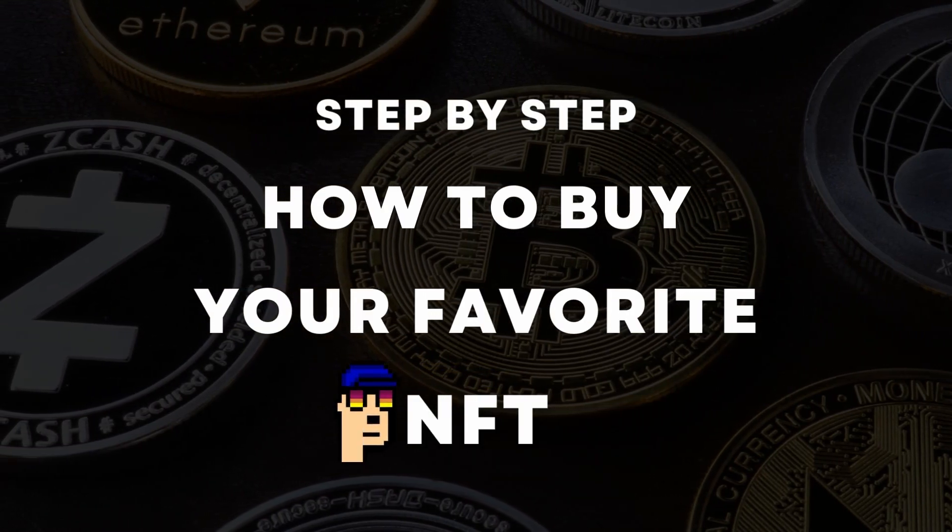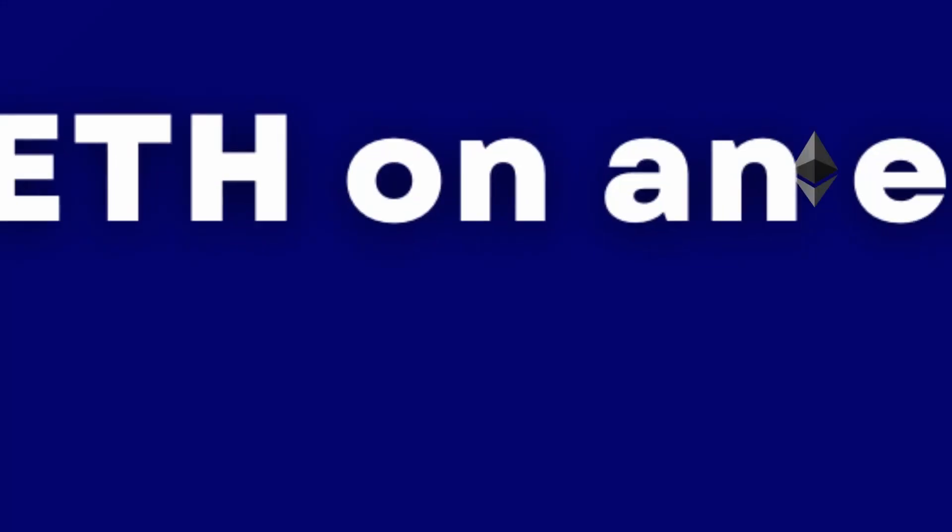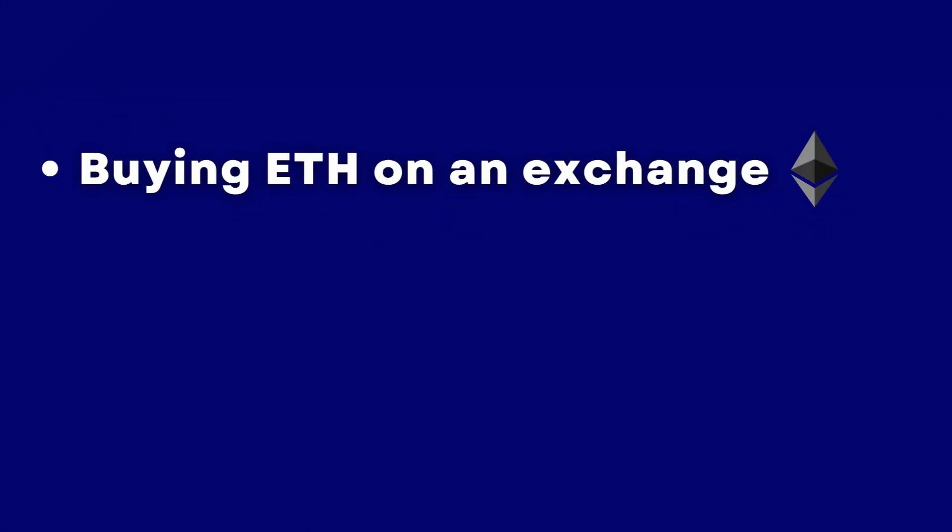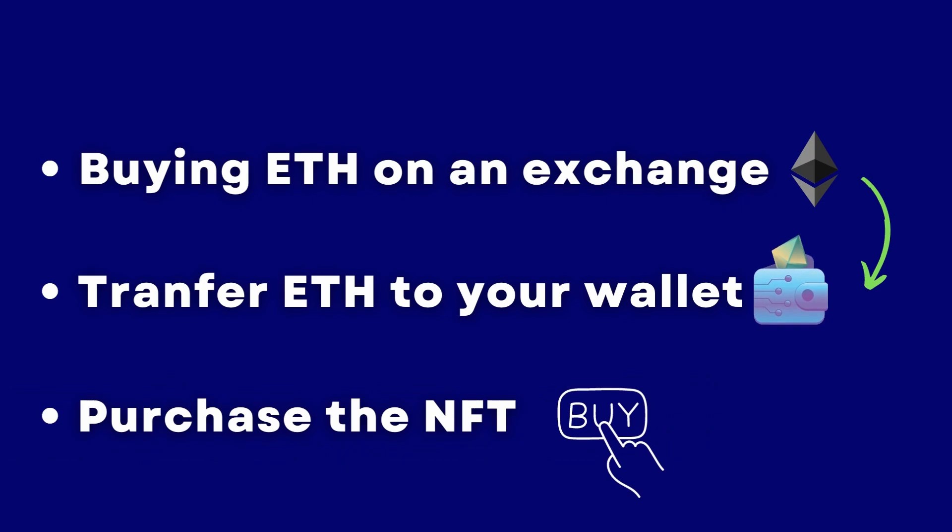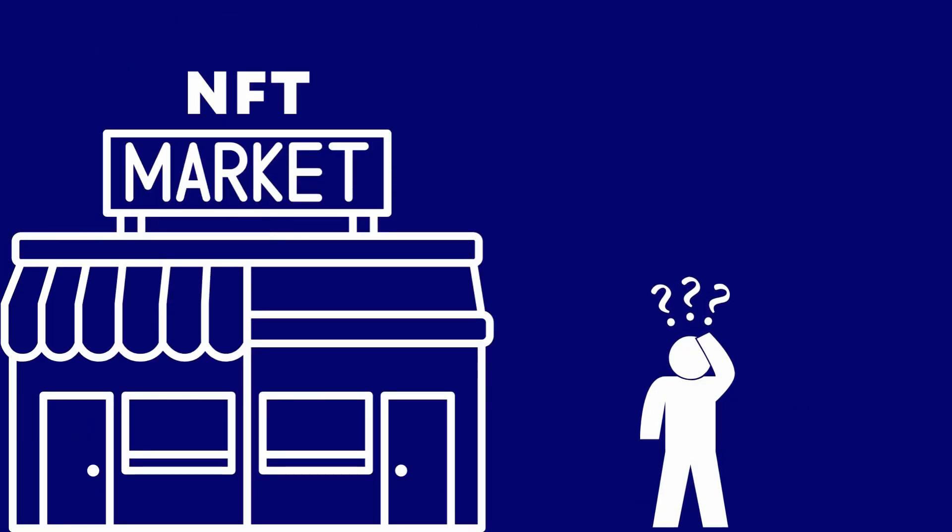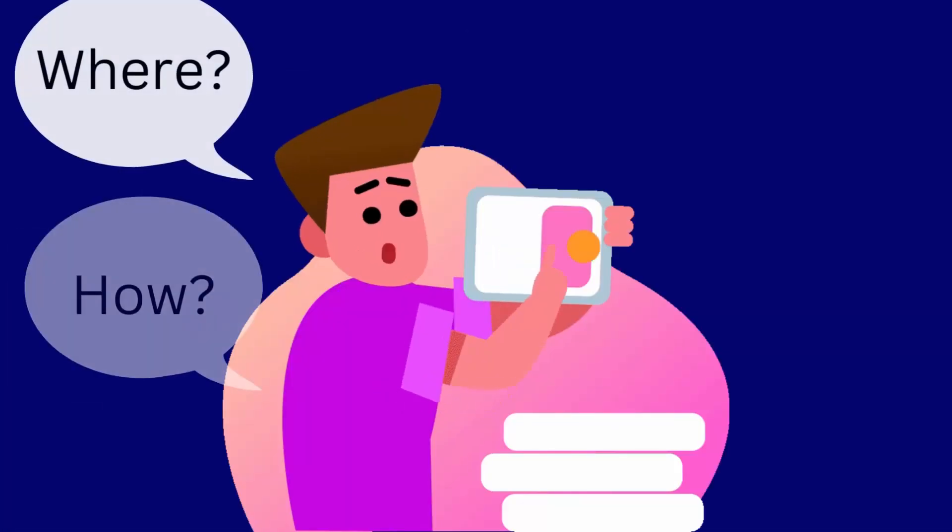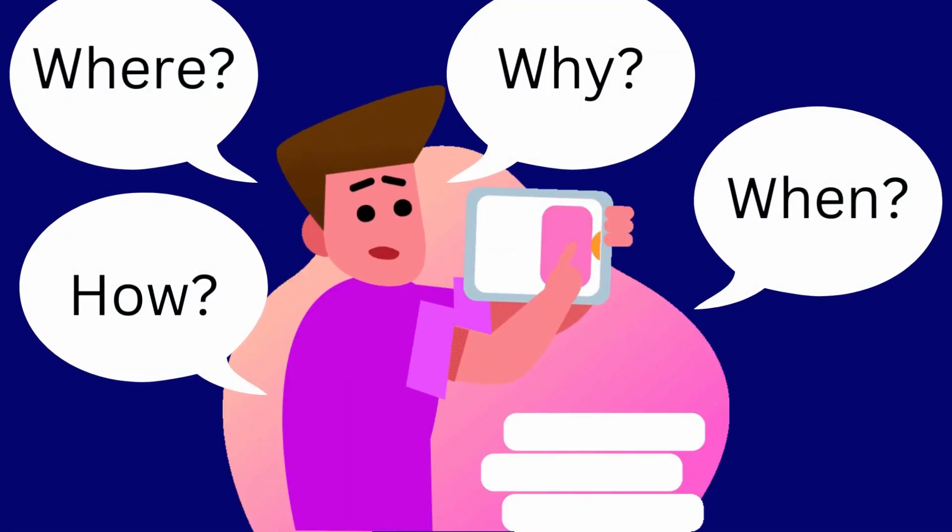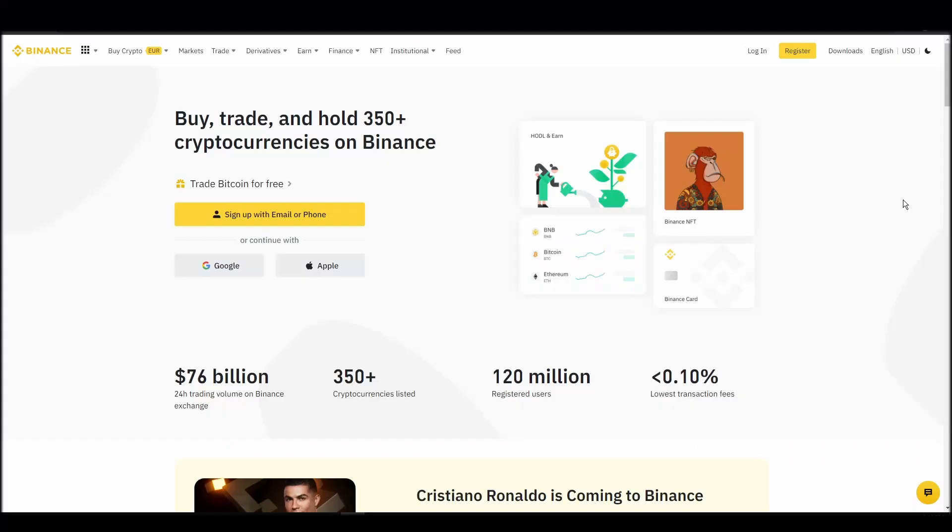We'll cover everything from buying ETH on an exchange, transferring it to a personal digital wallet, and finally purchasing a Crypto Unicorns Market NFT on an NFT marketplace. Whether it's your first time around NFT marketplaces or just looking for a refresher course, you will find all the necessary information in this video.